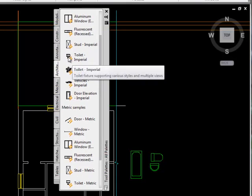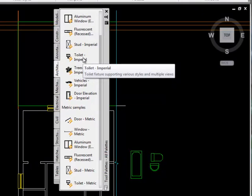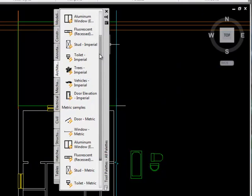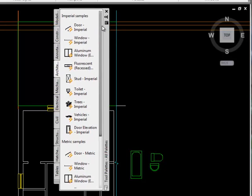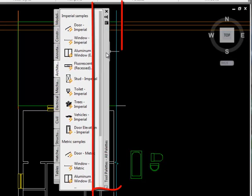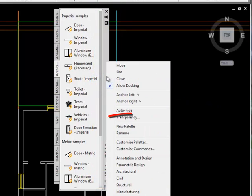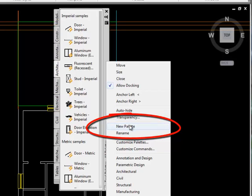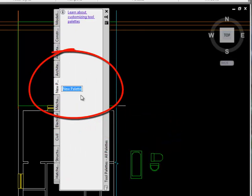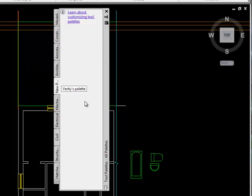Be a little careful with some of the architectural content — some of these items, like this toilet, are a very peculiar size relative to UK construction. So I'm going to create my own palette. If I right-click on the spine of the palette, I can create a new palette. I'll call it 'furniture' and click outside.